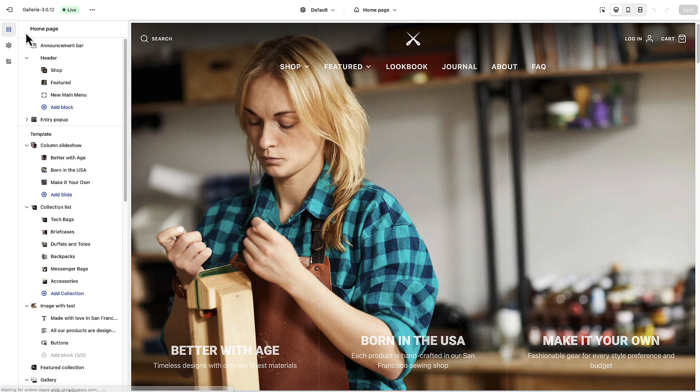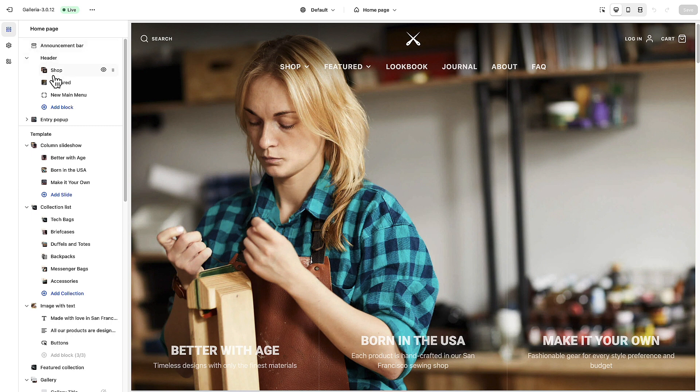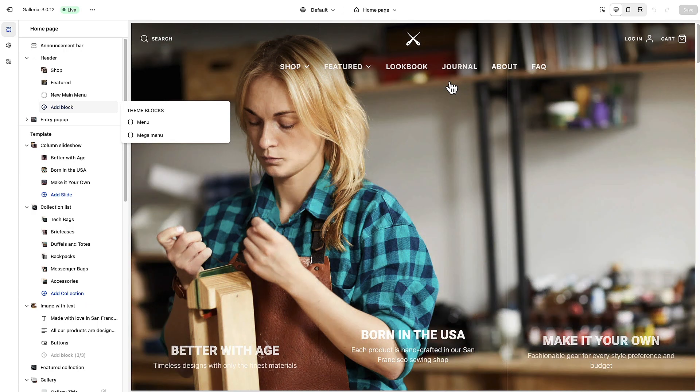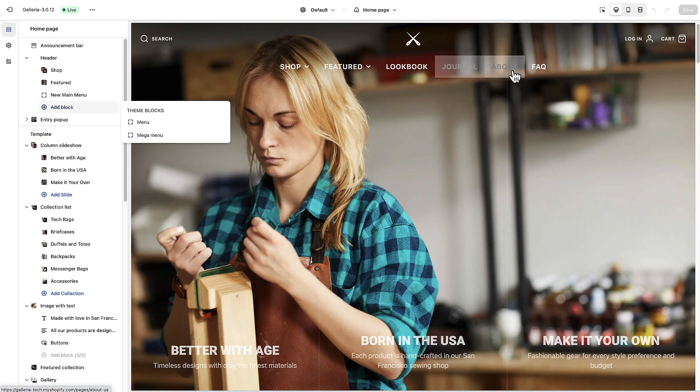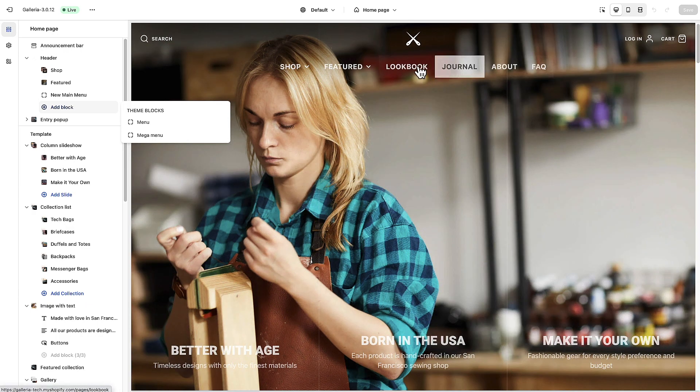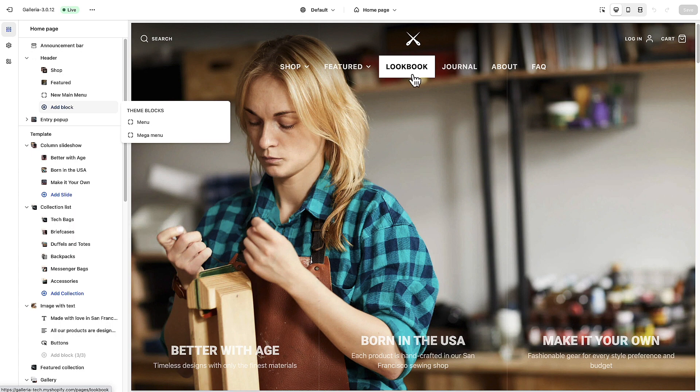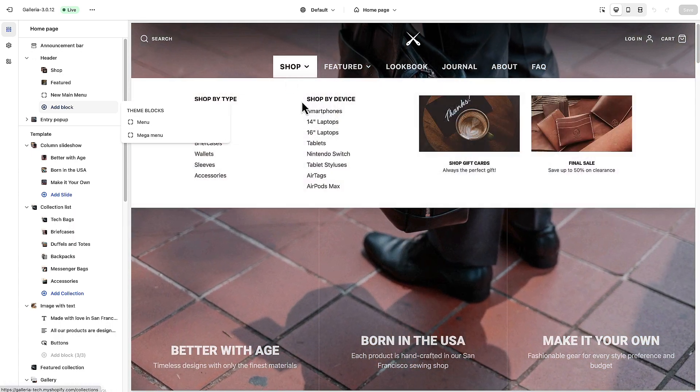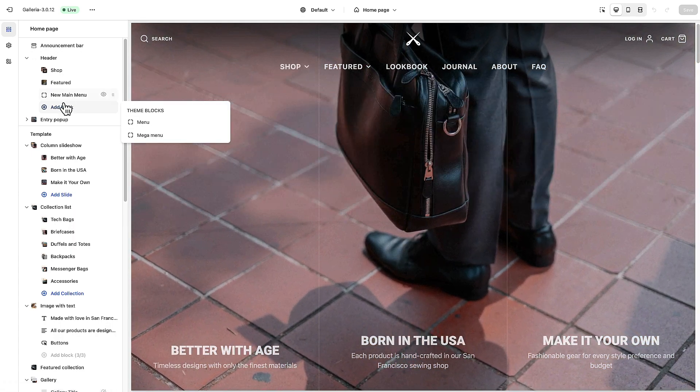If we back out of here there's a couple of different block options for the header. If we click add block we can choose a menu or a mega menu. A menu is just going to be a standard group of menus with drop down menus if we have nesting, and then a mega menu is obviously this multi-column menu.